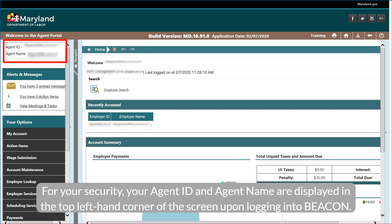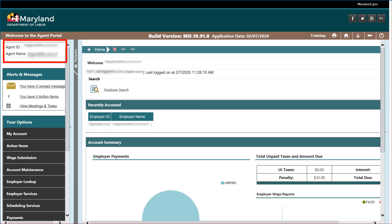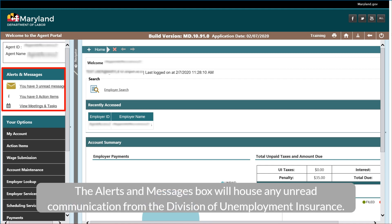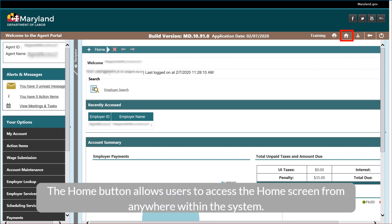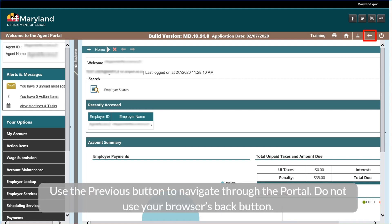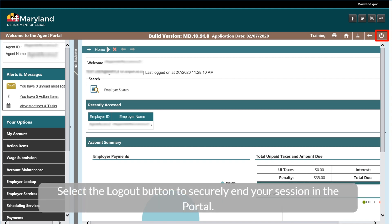For your security, your agent ID and agent name are displayed in the top left-hand corner of the screen upon logging into Beacon. The Alerts and Messages box will house any unread communication from the Division of Unemployment Insurance. The Home button allows users to access the Home screen from anywhere within the system. Use the previous button to navigate through the portal — do not use your browser's back button. Select the Logout button to securely end your session in the portal.